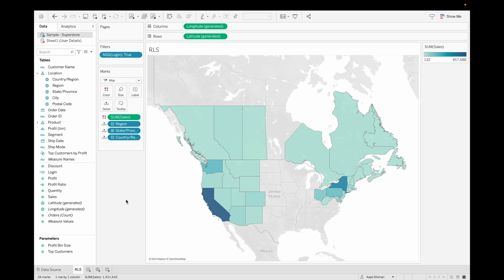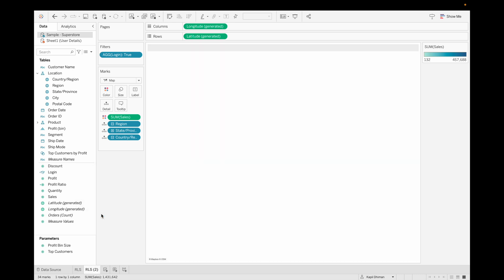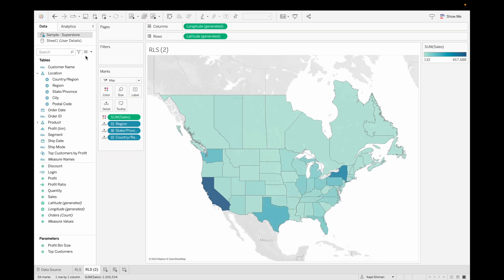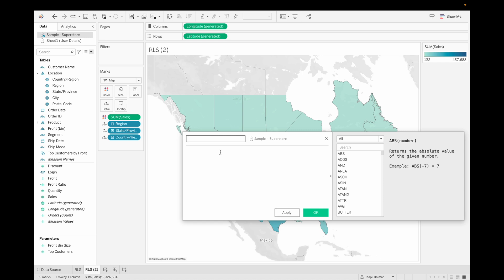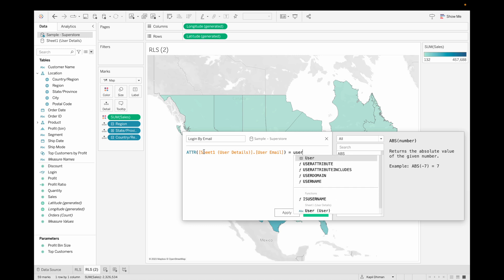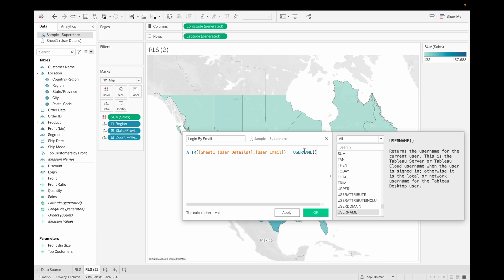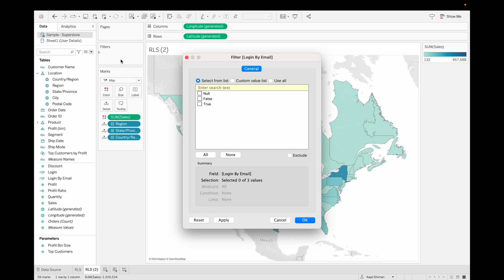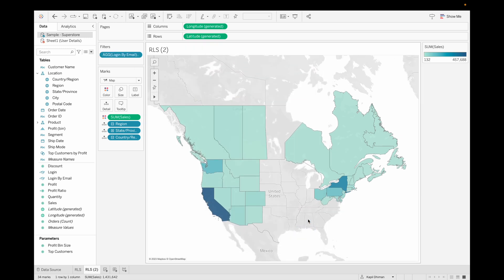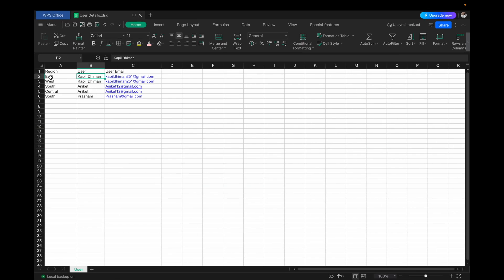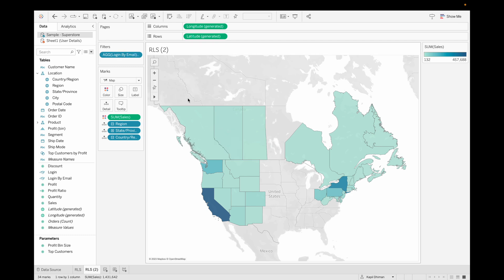We can implement the same using user email as well. Let's replicate the view and remove the existing filter. Now let's create a calculated field and rename it 'Login by Email'. Call the field for user email and then make it equal to USERNAME(). What this calculation will do is whenever a user logs into the system, it will check if the username exists in our database. If it exists, the user can see the data; otherwise not. Click OK, drag the email field into the filter, and keep it True. You can see that Kapil can see data only for East and West.